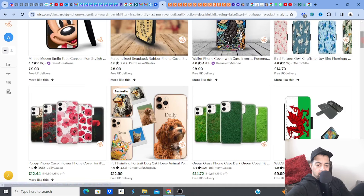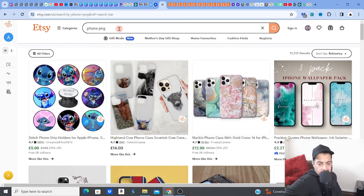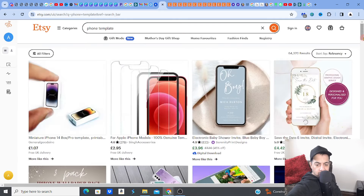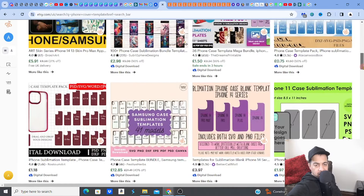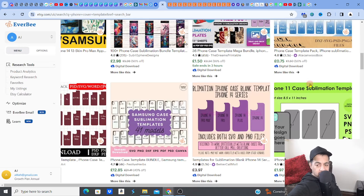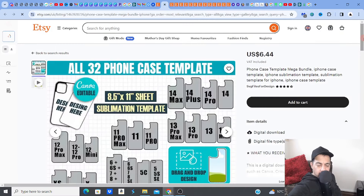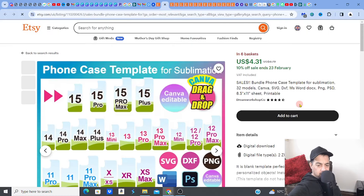Coming back to this — if I was going to sell digital sublimation downloads, there are a couple of ways. I would go to a phone template — get a phone cover template. First I'd identify which phone cases are really popular using product analytics, look at the best sellers in that niche, then get some case templates — quite straightforward.